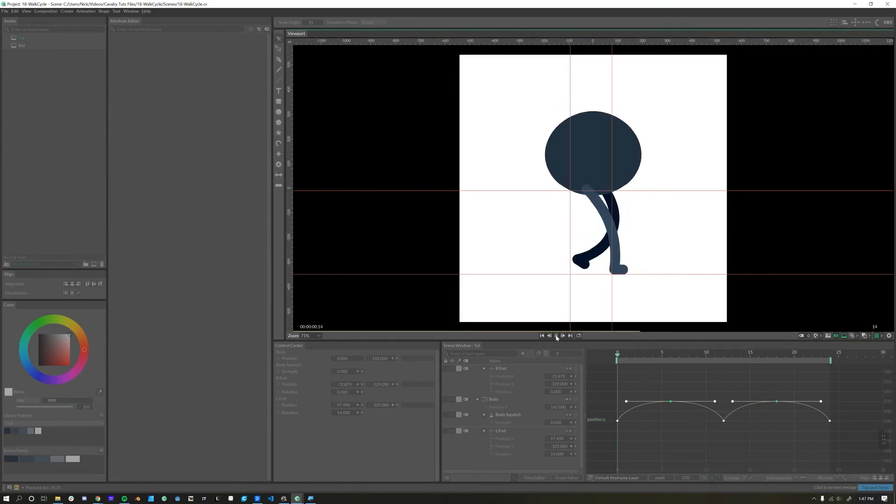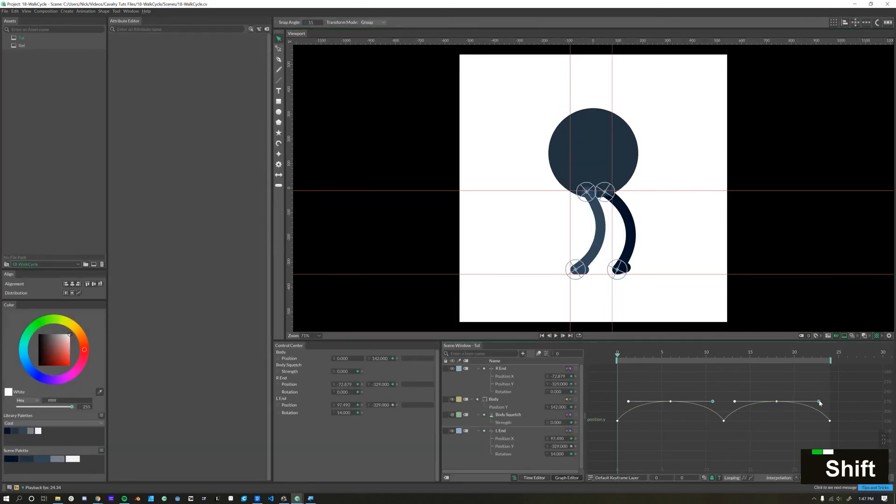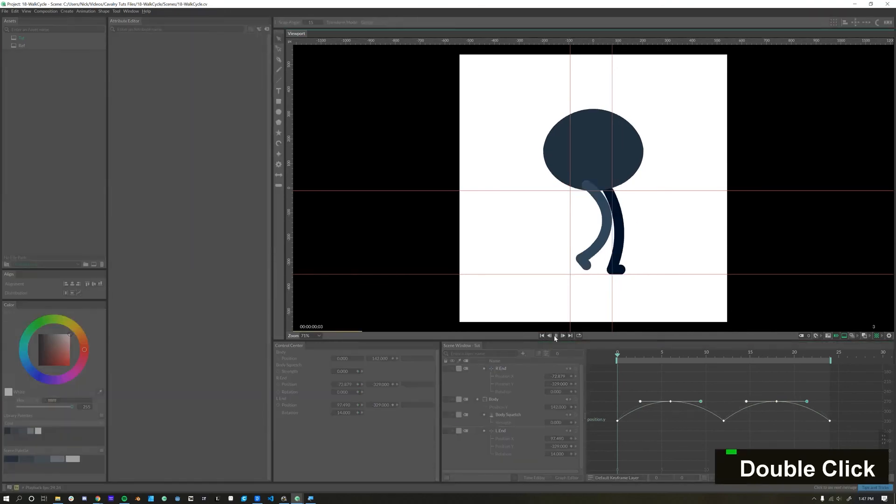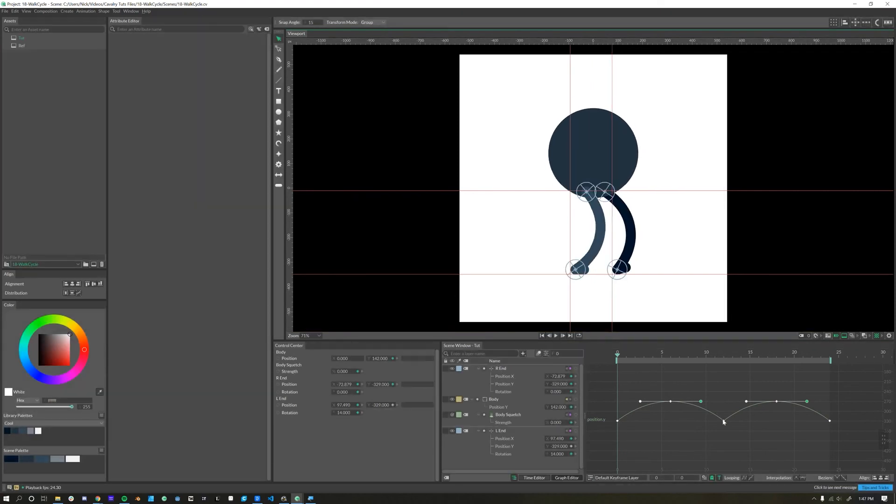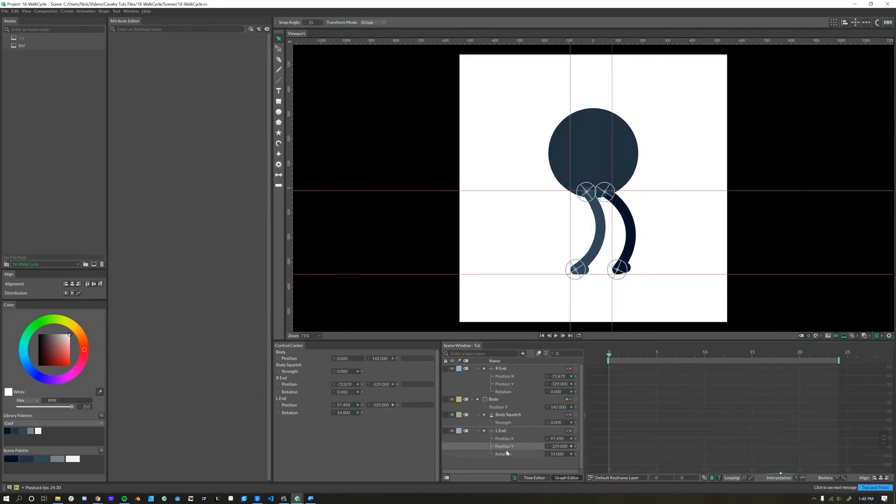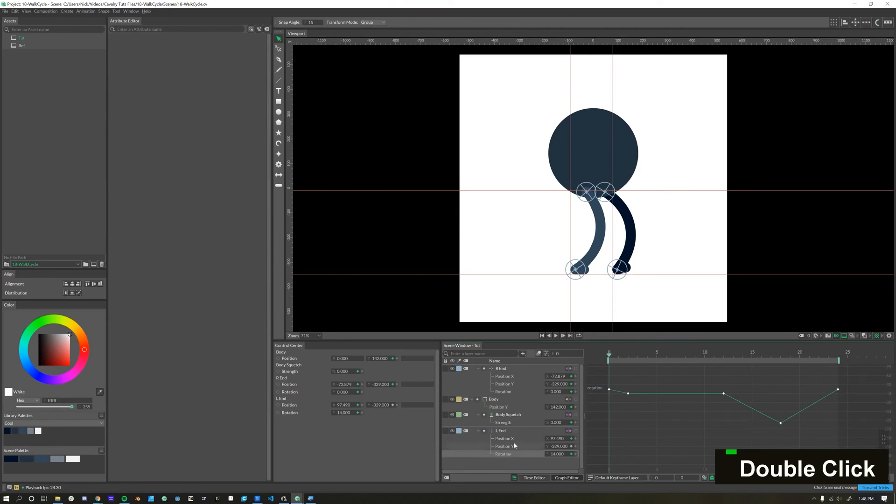Watch how the feel of that walk changes as we make this curve a little less intense. A little bit different feeling. I think I liked it a little bit more extreme though.